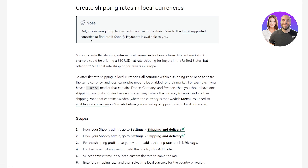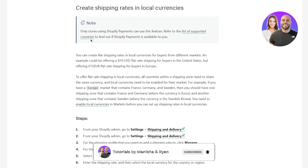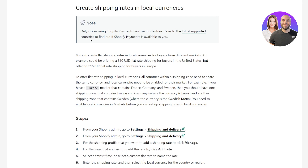You can also create shipping rates in local currencies for your local transactions. You can create flat shipping rates in local currencies for buyers from different markets. For example, offering a $10 US dollar flat rate shipping for buyers in the United States, but offering €15 flat rate shipping for buyers in Europe. To offer flat shipping rates in local currencies, all countries within a shipping zone need to share the same currency, and local currencies need to be enabled for their market. For example, for a Europe market with France, Germany, and Sweden, you'd have one shipping zone for France and Germany in euros, and another for Sweden in Swedish krona.